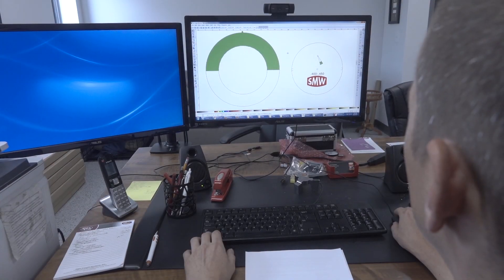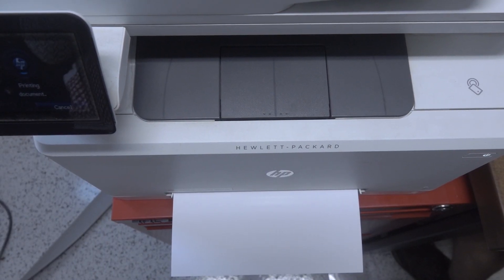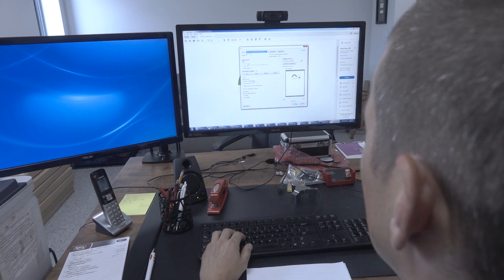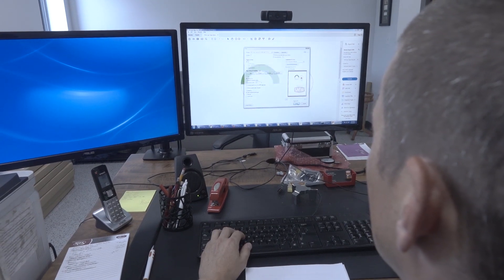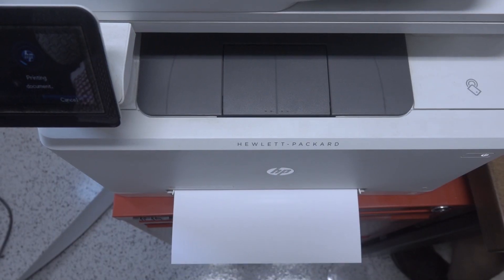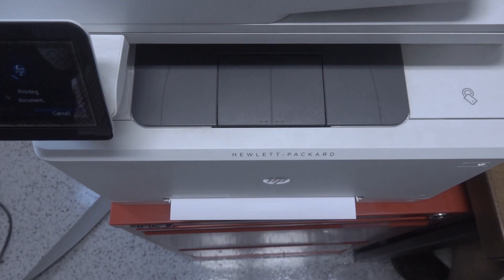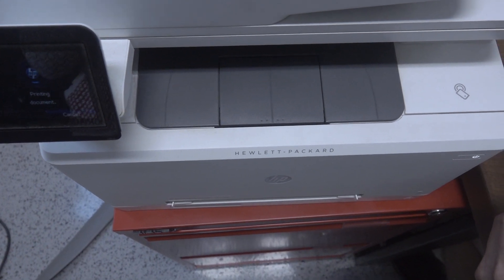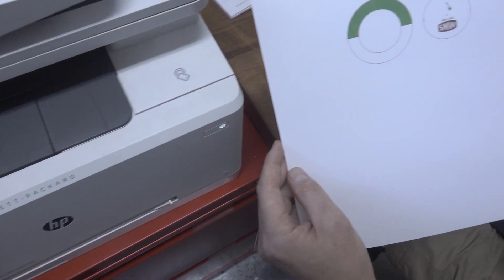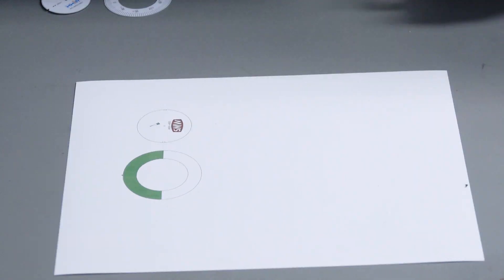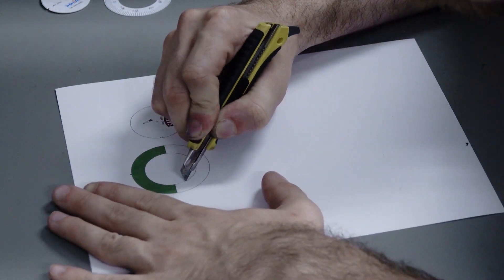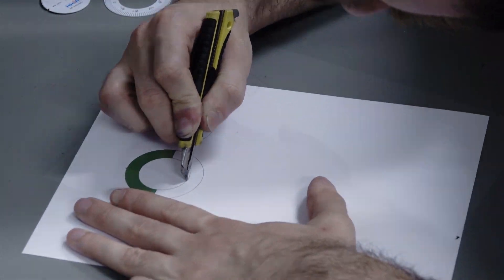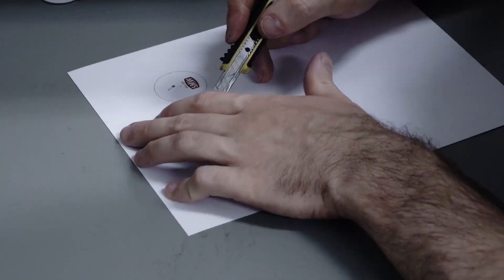We used Inkscape really quick to make a little vector graphic of the SMW logo and printed it on this cardstock. It's actually one of the training certificates for our hands-on CNC training classes. Cut it out and the idea here is a go/no-go gauge.